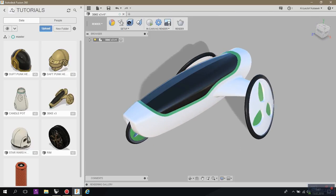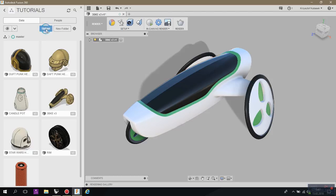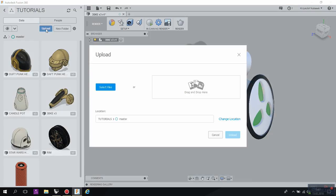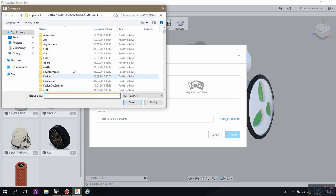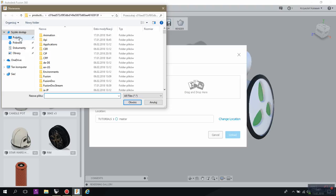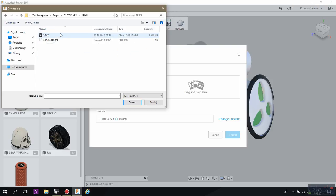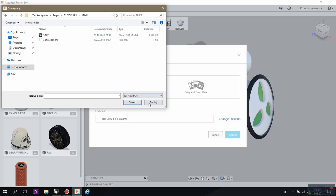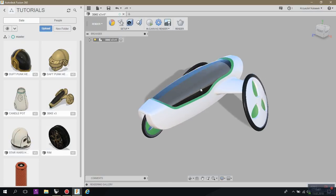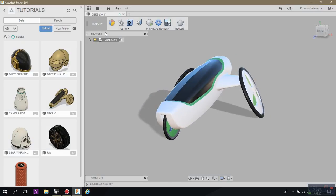So if you are in Fusion 360 you just need to upload your file. It can be just a Rhino file. You don't need to export anything. You just go and upload because this is the data panel because this is a cloud system so you have to upload it on your cloud. You just need to select your file and just upload it. I've already uploaded earlier so you can see what I'm having right now.